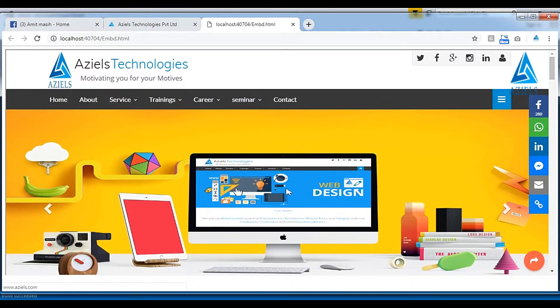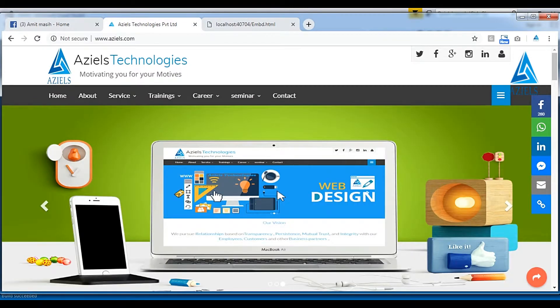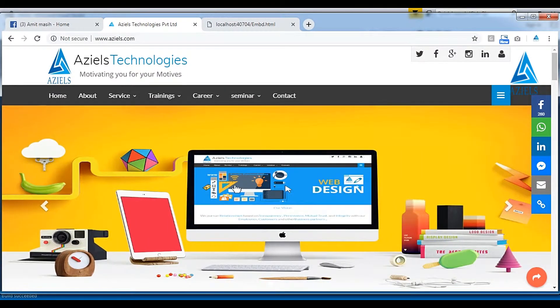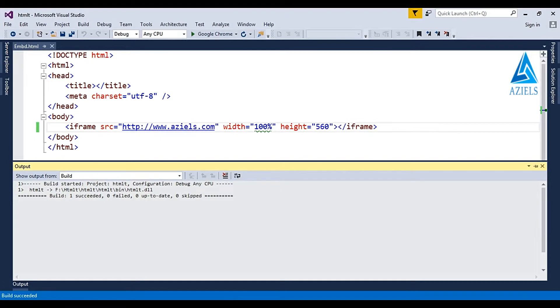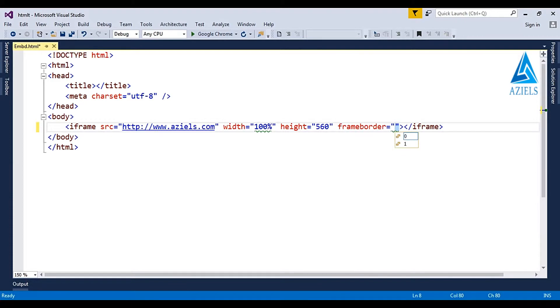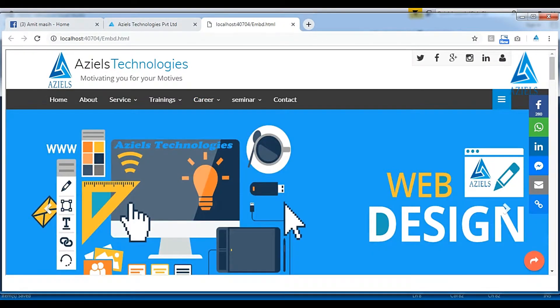You can see that there is a borderline, and in the actual website there is no borderline. So how can we remove that borderline? Here you have to just go and focus on frameborder and that you have to put zero. So as I would be putting frameborder equals zero, going to refresh...